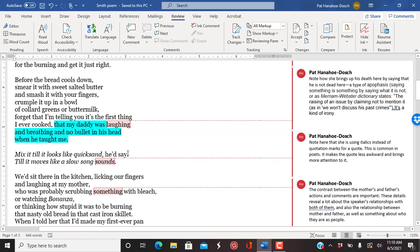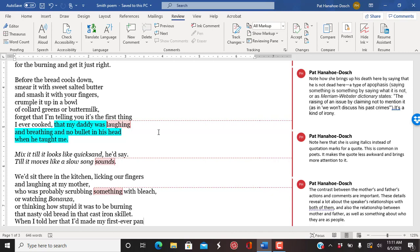Here, this is an important part of the poem. Here is where she is saying, my daddy was laughing and breathing and no bullet in his head when he taught me. And so we understand that much later, he does get a bullet in the head and dies. She doesn't come out and say that.